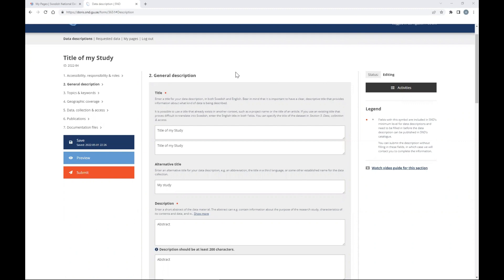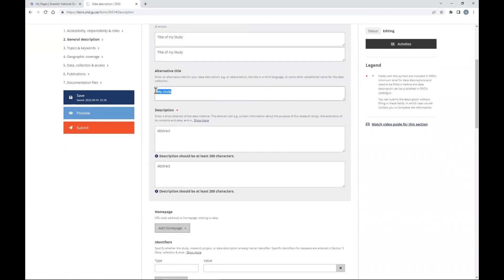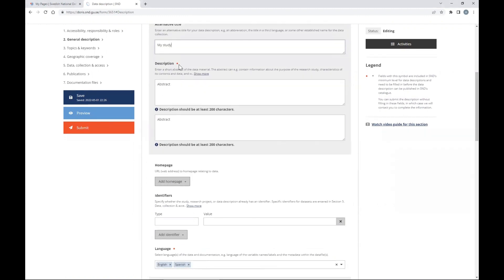Section two is general description. We see the title again. You can also enter an alternative shorter title. For the description, enter a short abstract of the data material — this can be the abstract of your study or paper. You might want to modify it slightly to describe the data more specifically. It is important for other researchers to understand what the study is about. Fill it in English; it should be at least 200 characters.